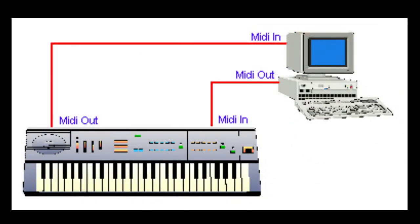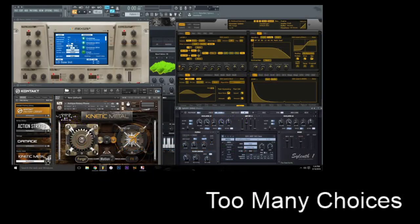Those two pieces of equipment — the computer and MIDI controller — are going to be your central starting point in building your studio. Without them you have nothing to build upon. Now it's time to look at VSTs, DAWs, sequencers, microphones, and other equipment. This is where the fun begins. The amount of choices can be overwhelming, and if you're like I was in the beginning, you're about ready to go buy the latest and greatest. But stop right there — write this down in big bold letters.